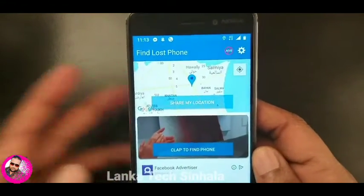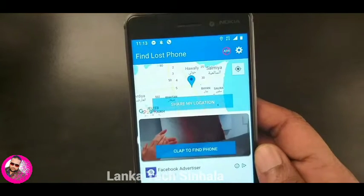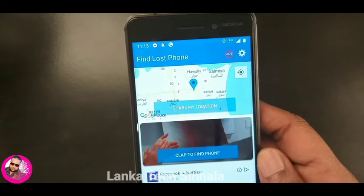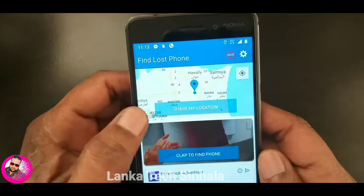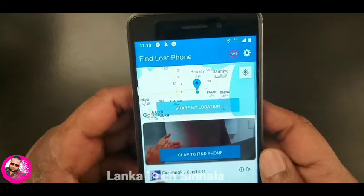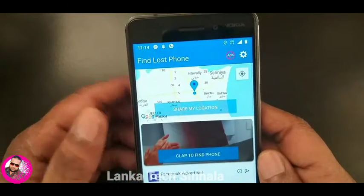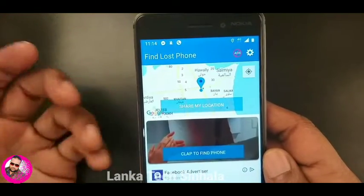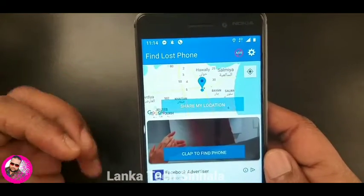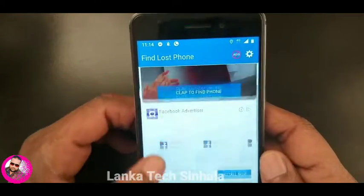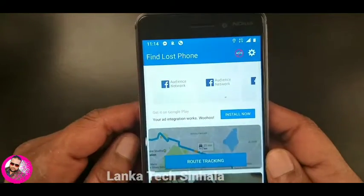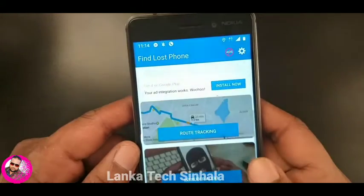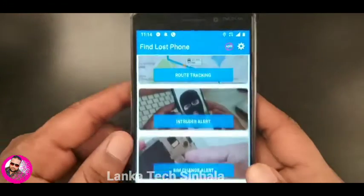I'm going to click on the app. If you want to click on the app, you can click on my location.